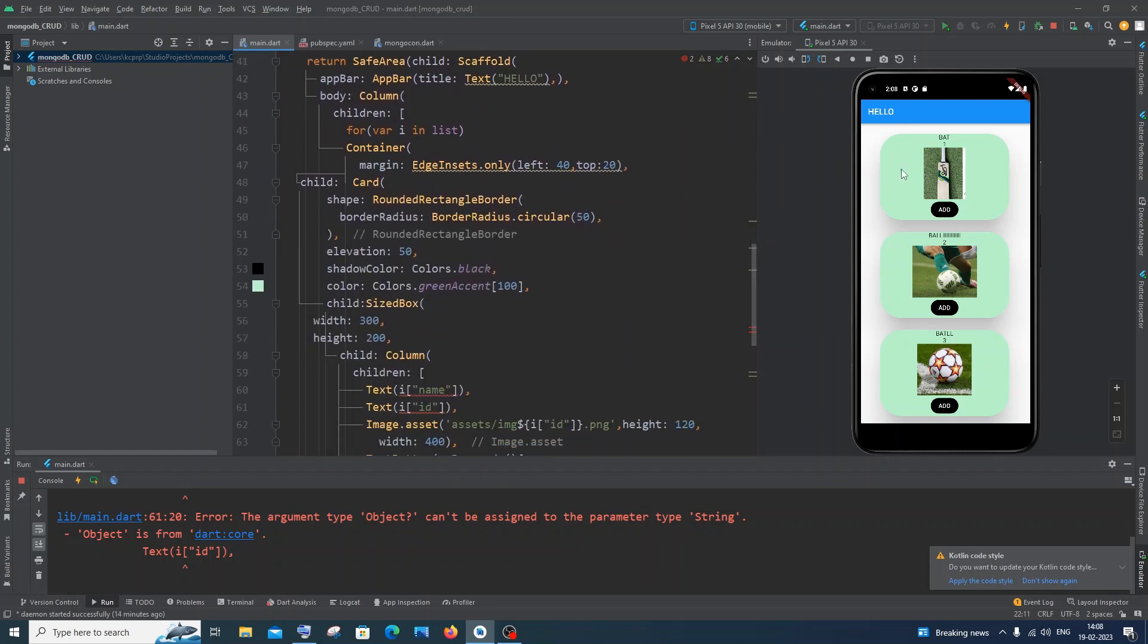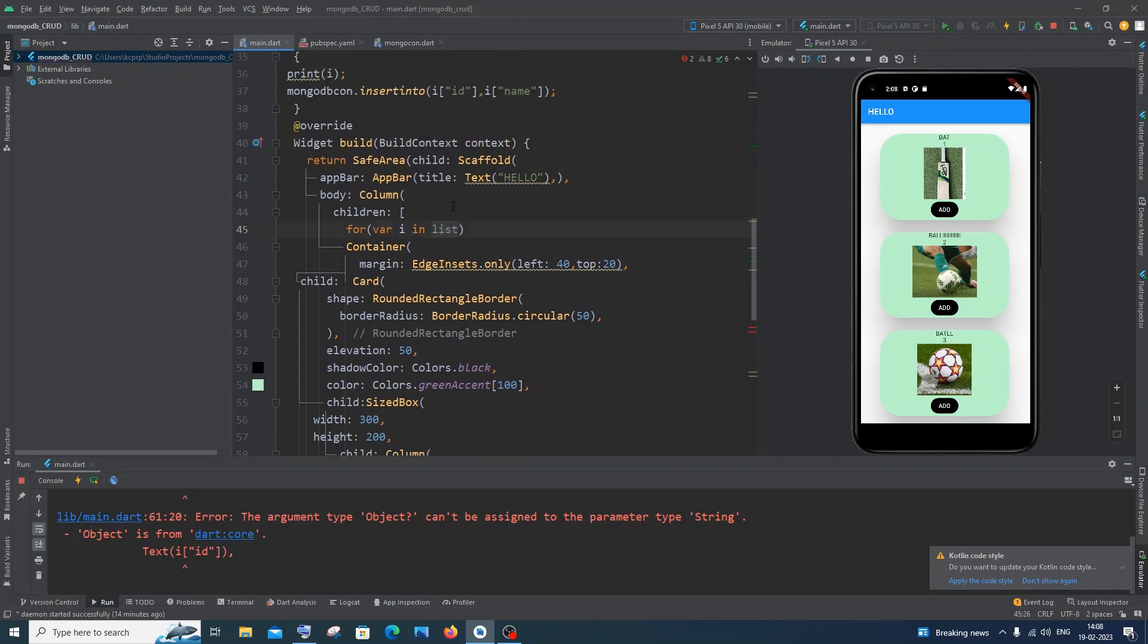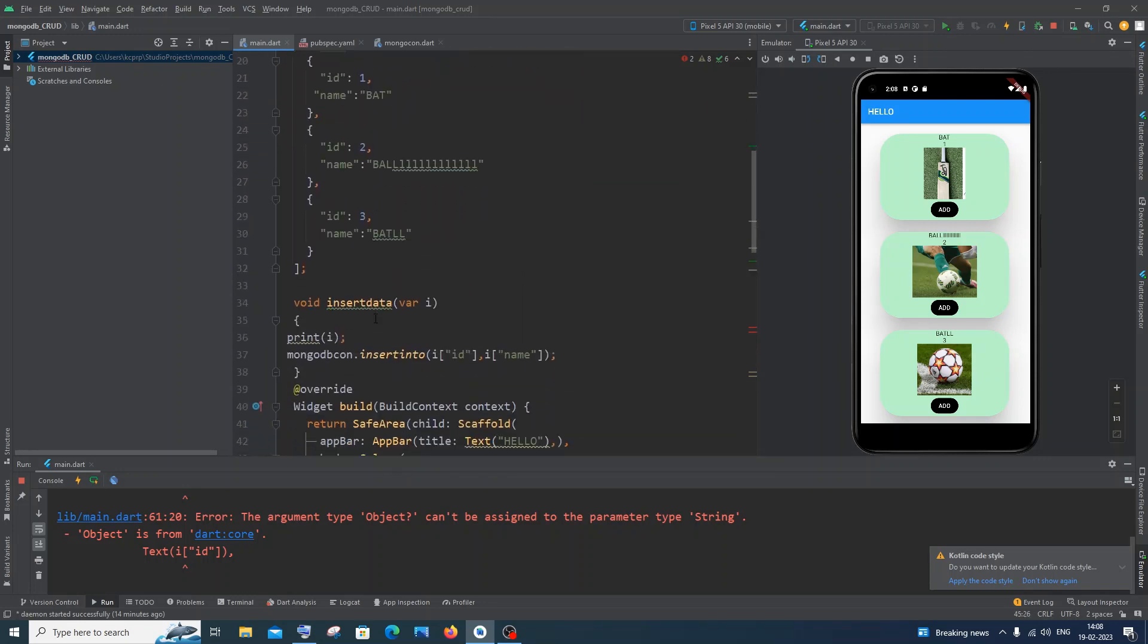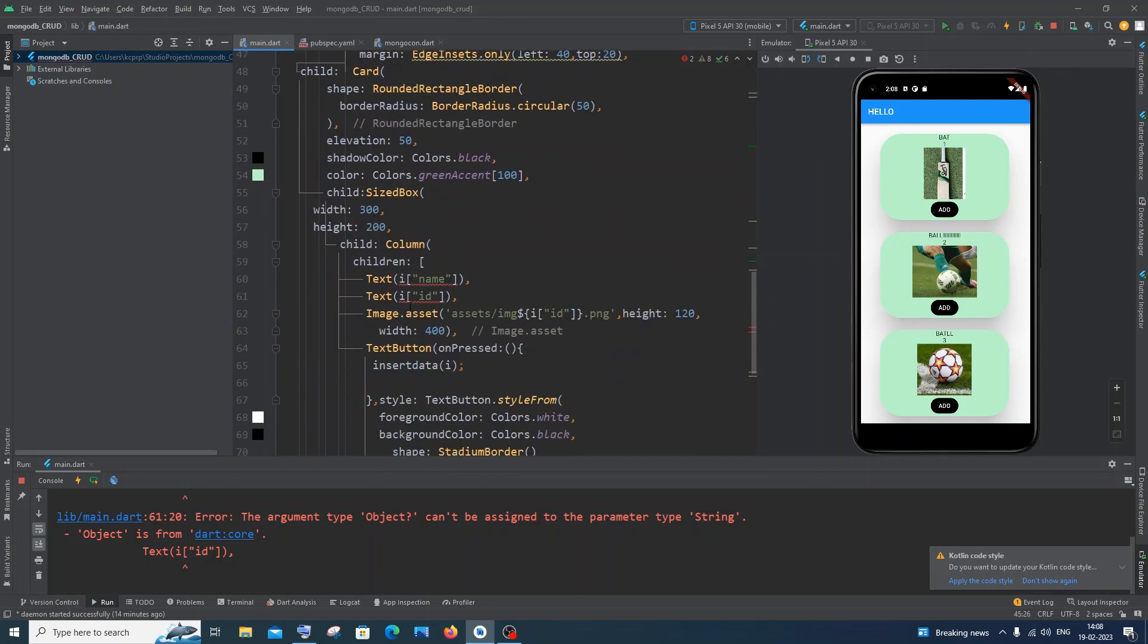In a form of cards, so here you can see, I'm just using a for loop and iterating through each and every element or object in the list and I'm just displaying the value.